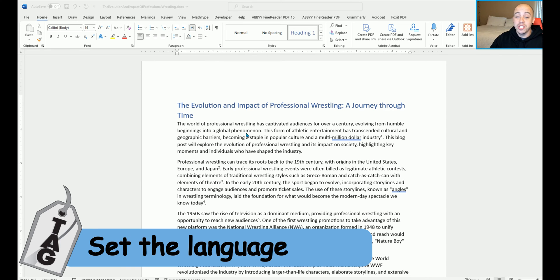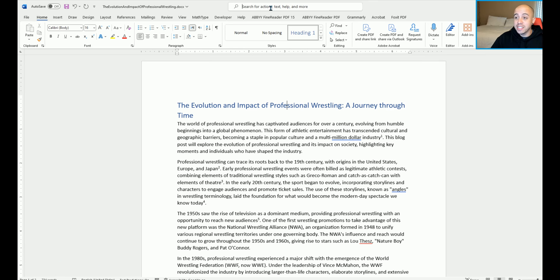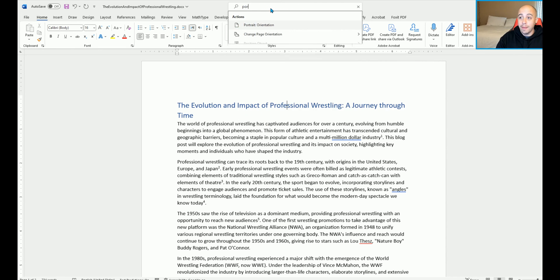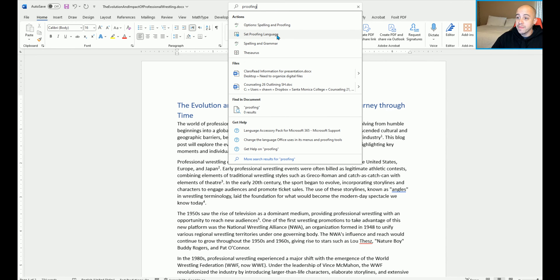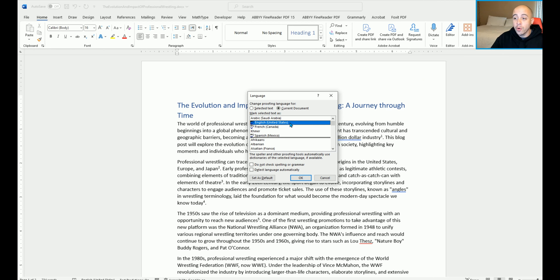To set the language of your Microsoft Word document, I like to go to the search button and select proofing language and set proofing language. This will allow you to set the language for the entire document, or you can change individual components if you're working with two languages. I'm going to ensure it says English, United States, and then select OK.